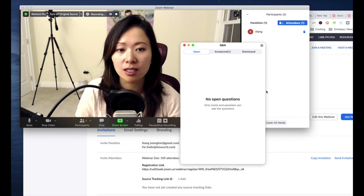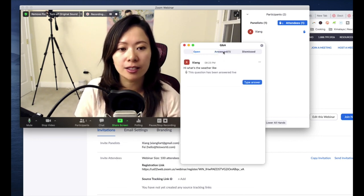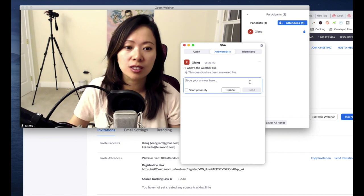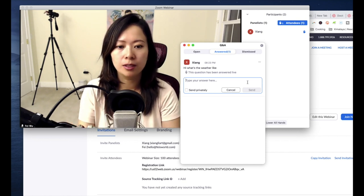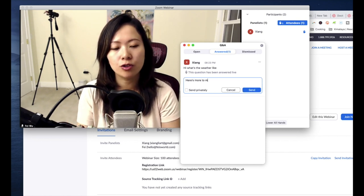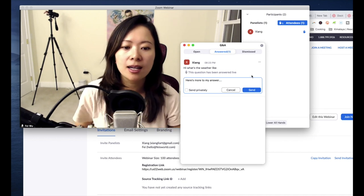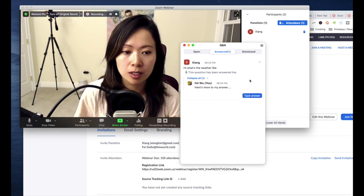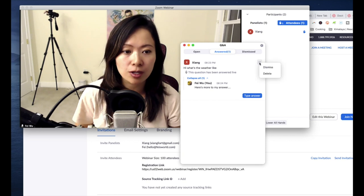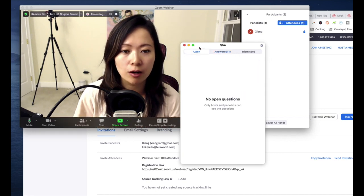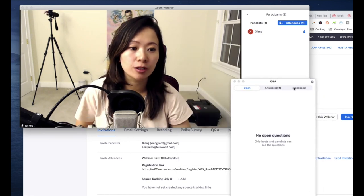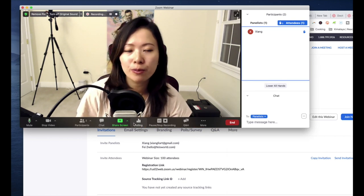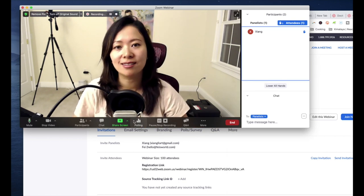But I can also choose to type an answer. So here's more to my answer dot dot dot, and you can send privately or you can send publicly. And you can also delete the answer. There's some options here that are quite helpful. So that's the Q&A feature right there.